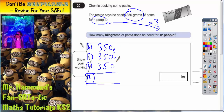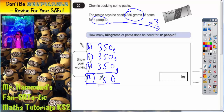So you could actually do it by adding up 3 lots of 350 grams. Let's do that first of all. 0 plus 0 plus 0 is 0. 5 plus 5 plus 5 is 15, carry the 1. 3 plus 3 plus 3 plus the 1 is 10. So he's got 1050 grams.